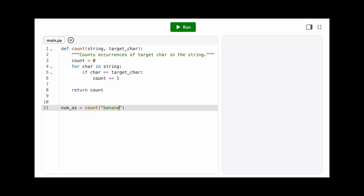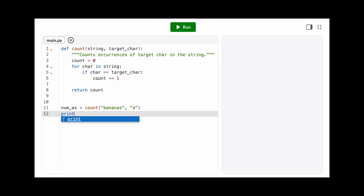But why not let someone else do the work? For common operations like this, Python provides built-in functionality in the form of string methods.